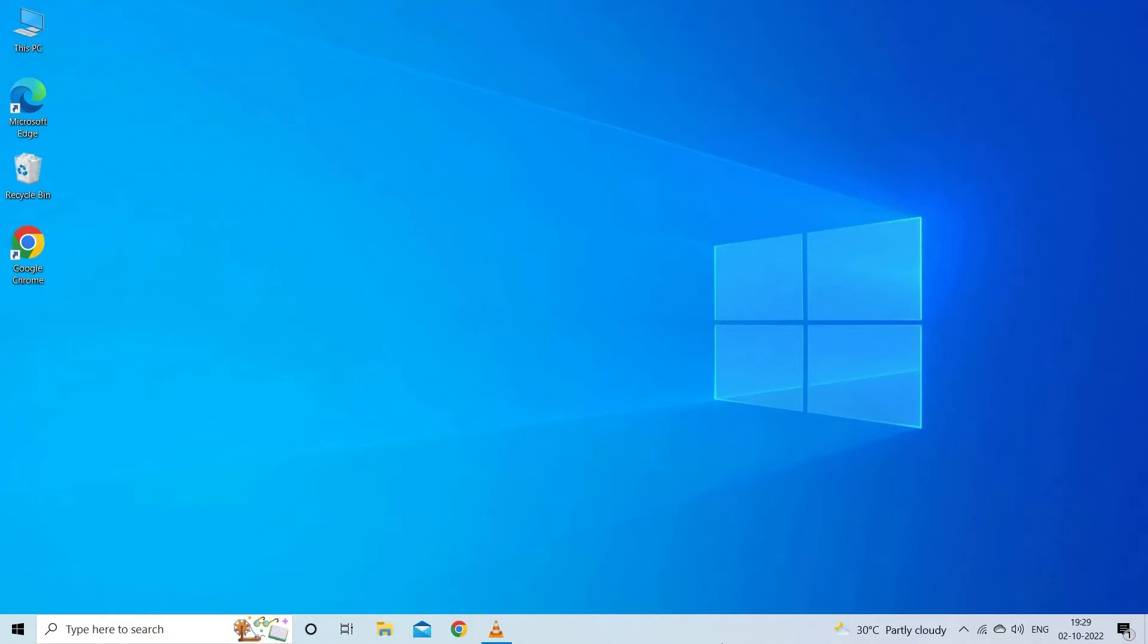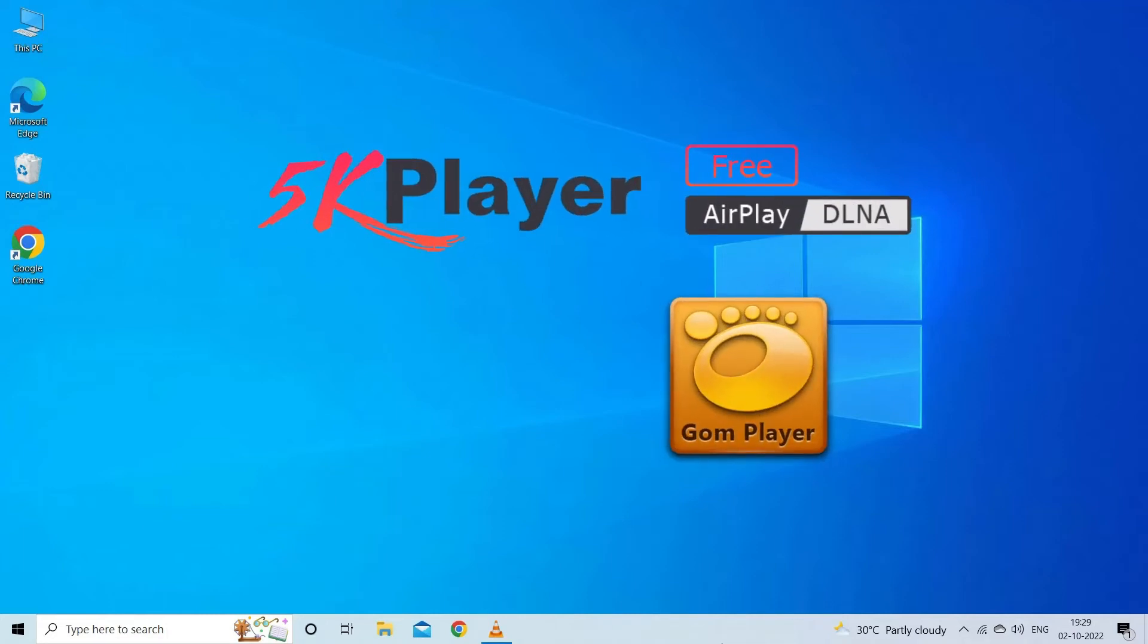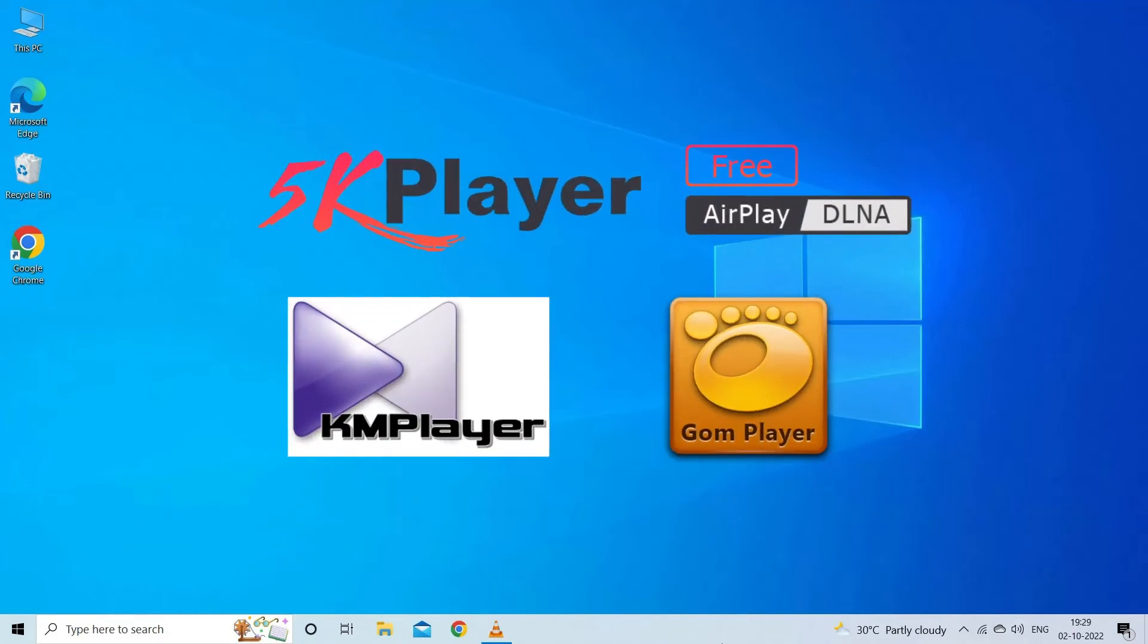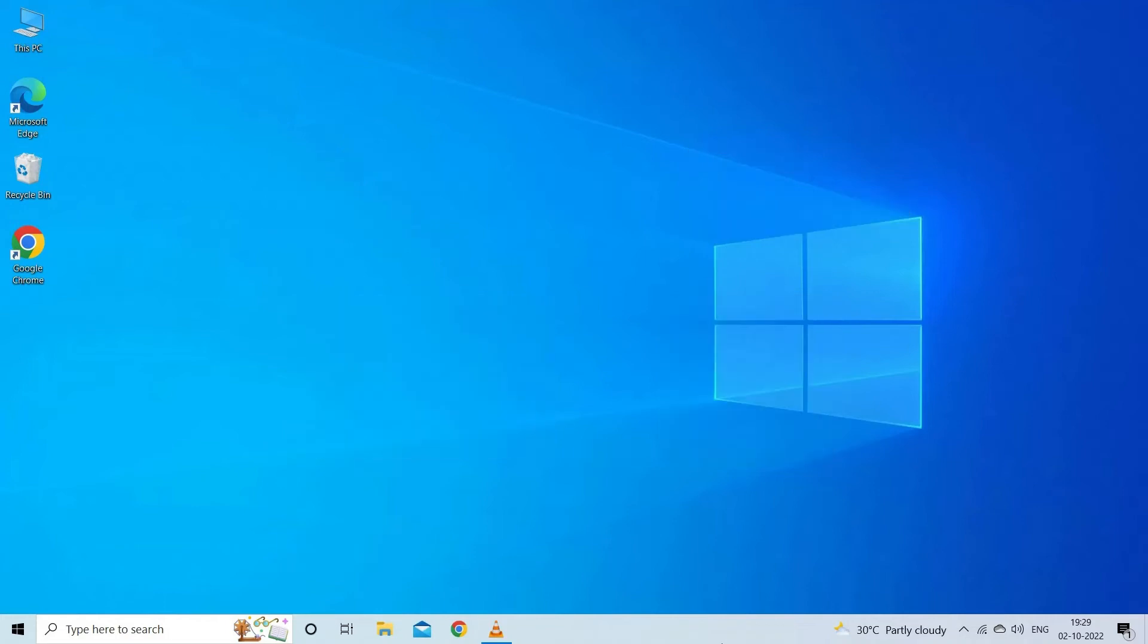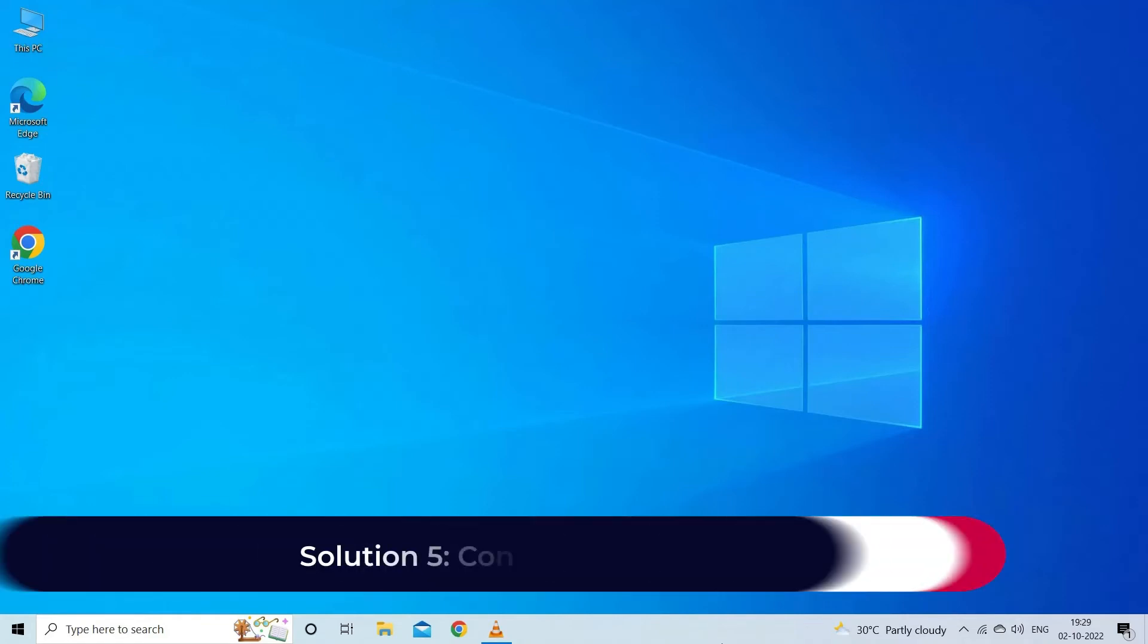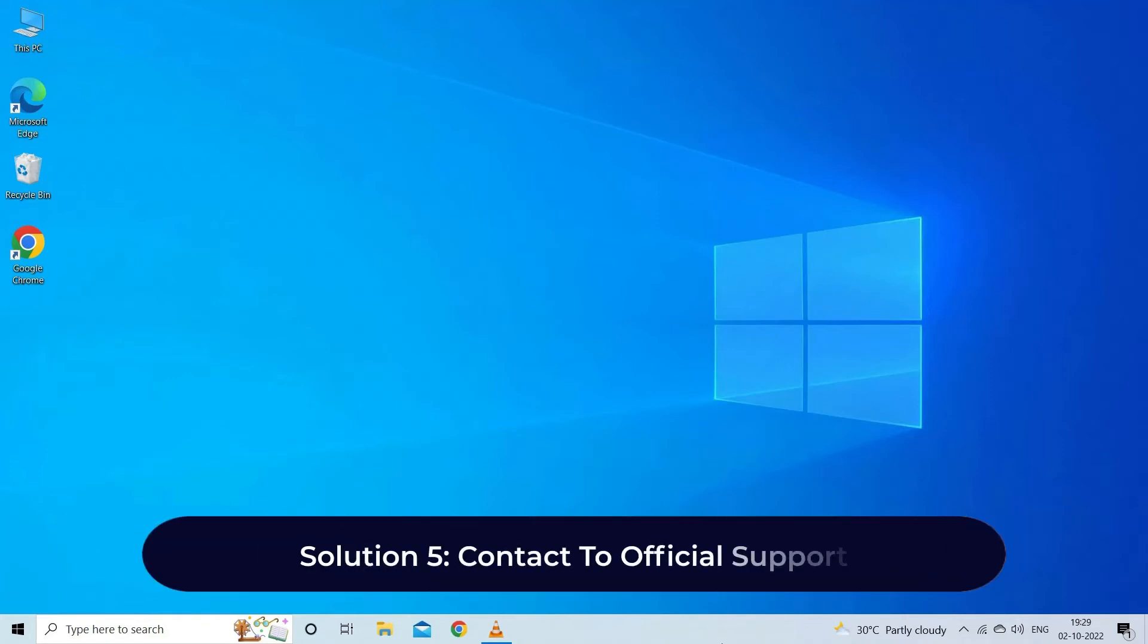Most VLC alternatives like 5KPlayer, PotPlayer, KMPlayer support video streaming. But 5KPlayer has the power to help you stream video easily.